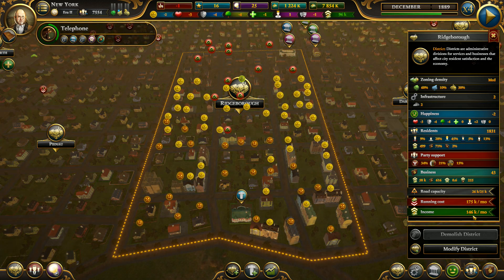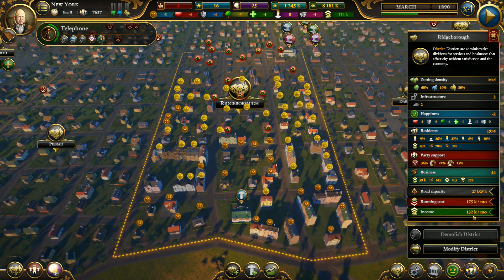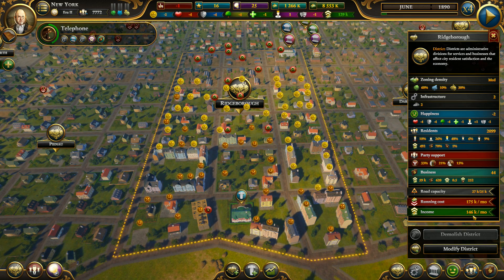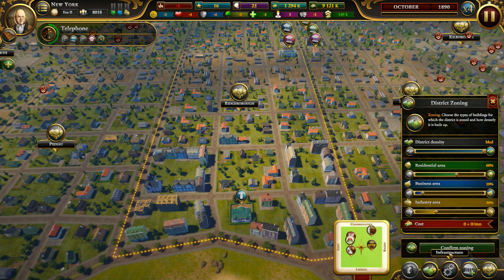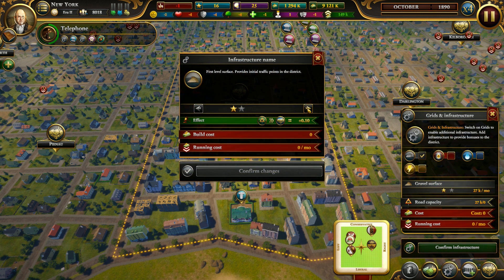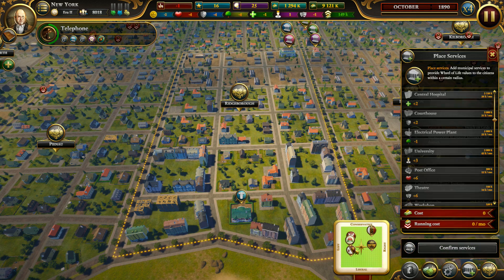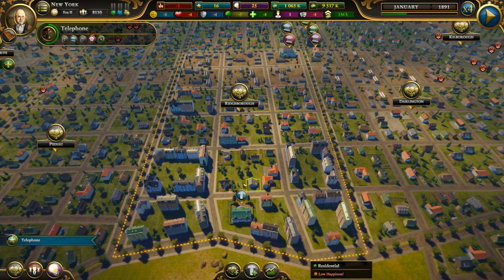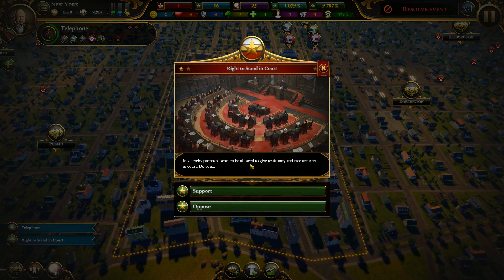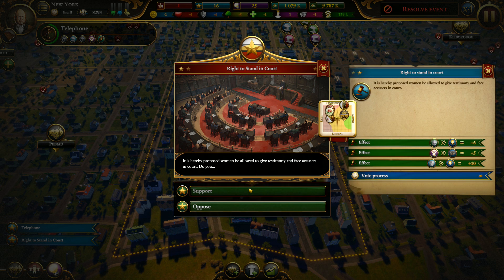I'm slowly getting more profit from this district as more residents arrive and I'm taxing them. When road capacity is over the limit of 25k, go to modify district and change the gravel surface — you need good road capacity to have the district at full capacity. Then when everything is good, go from medium density to high density, increase the road again, and you may want to give them electricity and water for happiness bonuses.